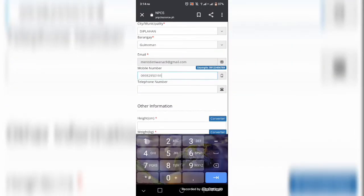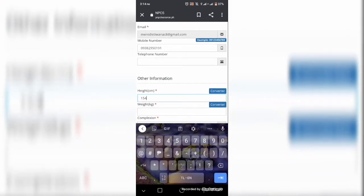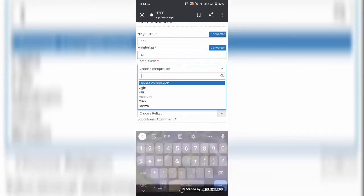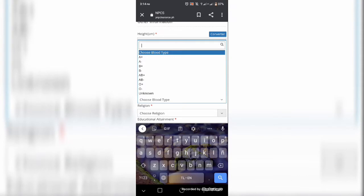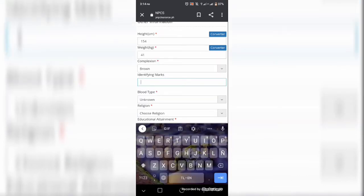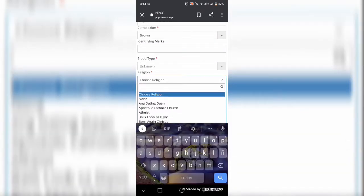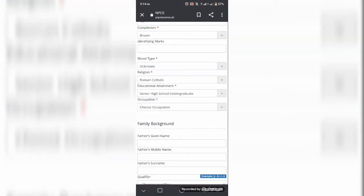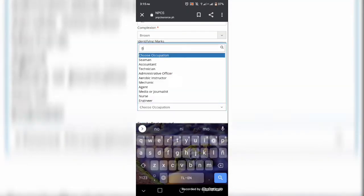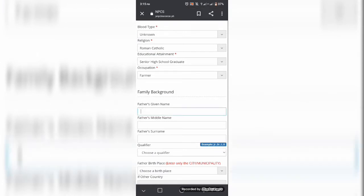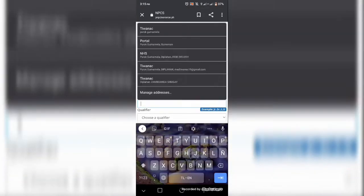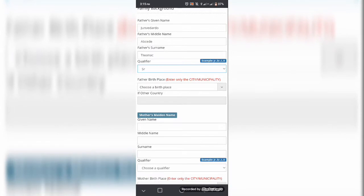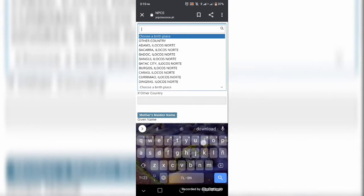At hinihingi din po ang personal informations ng inyong mga bagulang para po ma-validate po ang pagkuhan ninyo ng inyong police clearance. So ngayon po is ninalagay ko lang po ang mga informations na hinihingi po dito sa online. So as you can see,